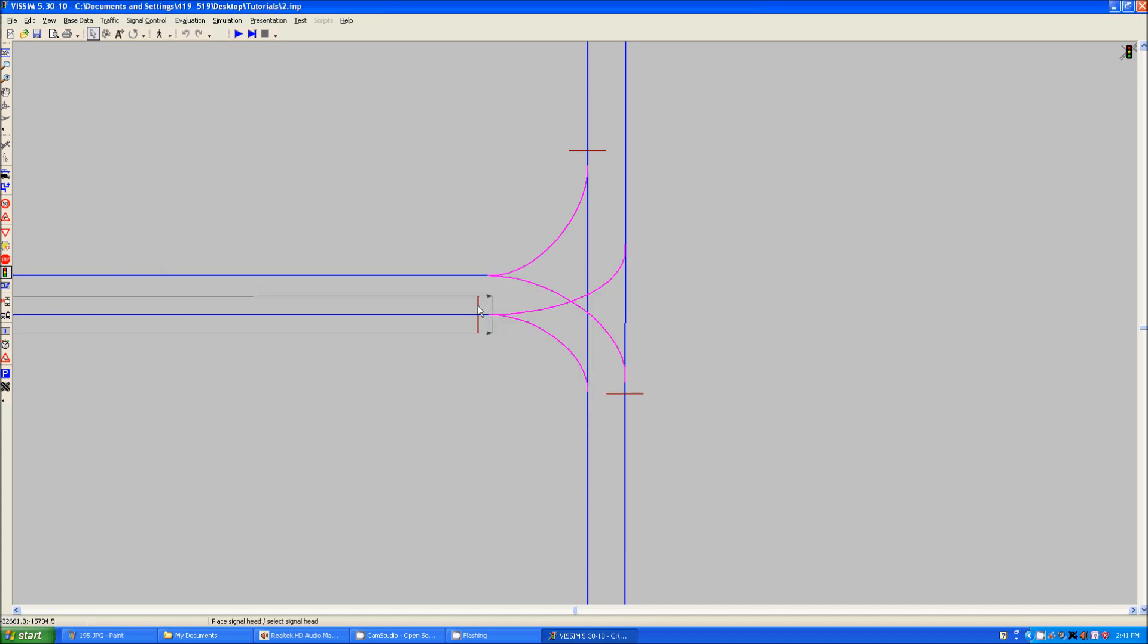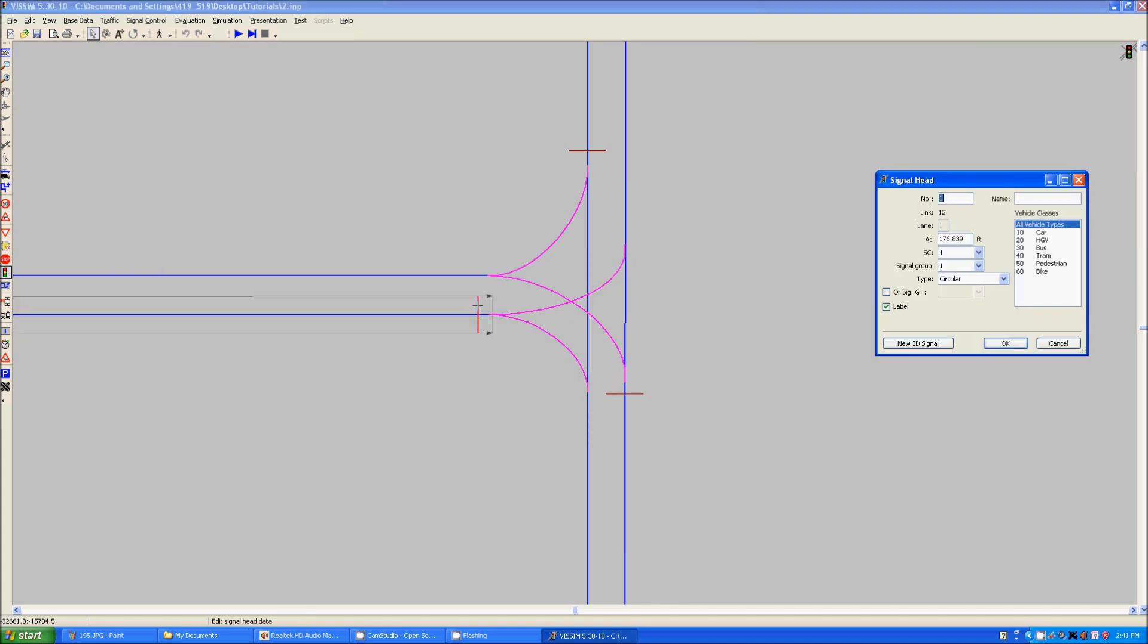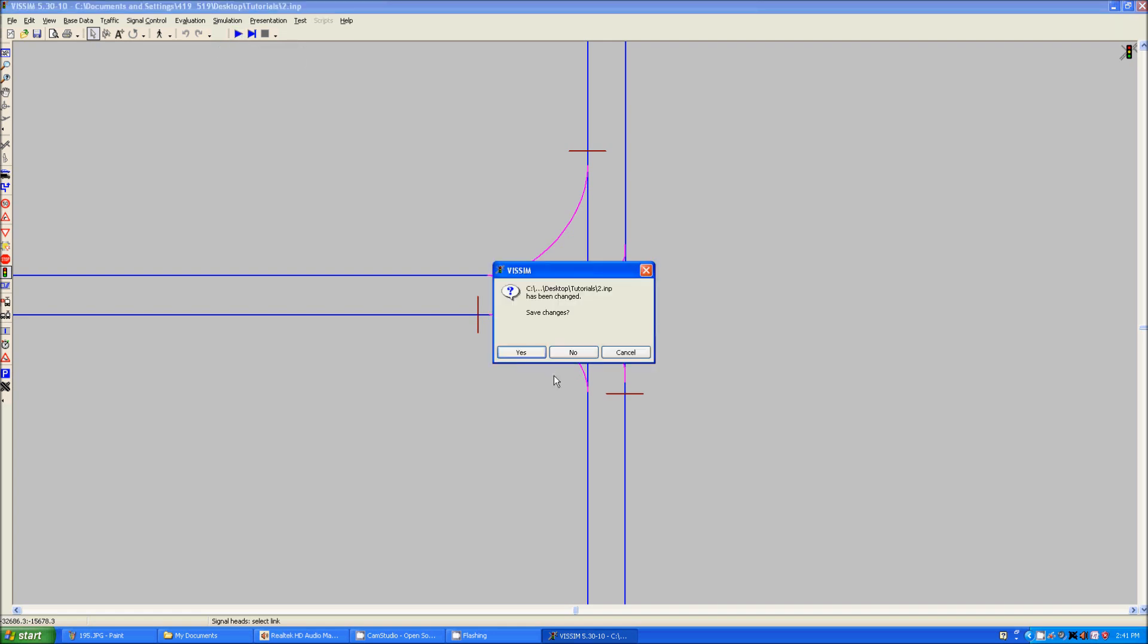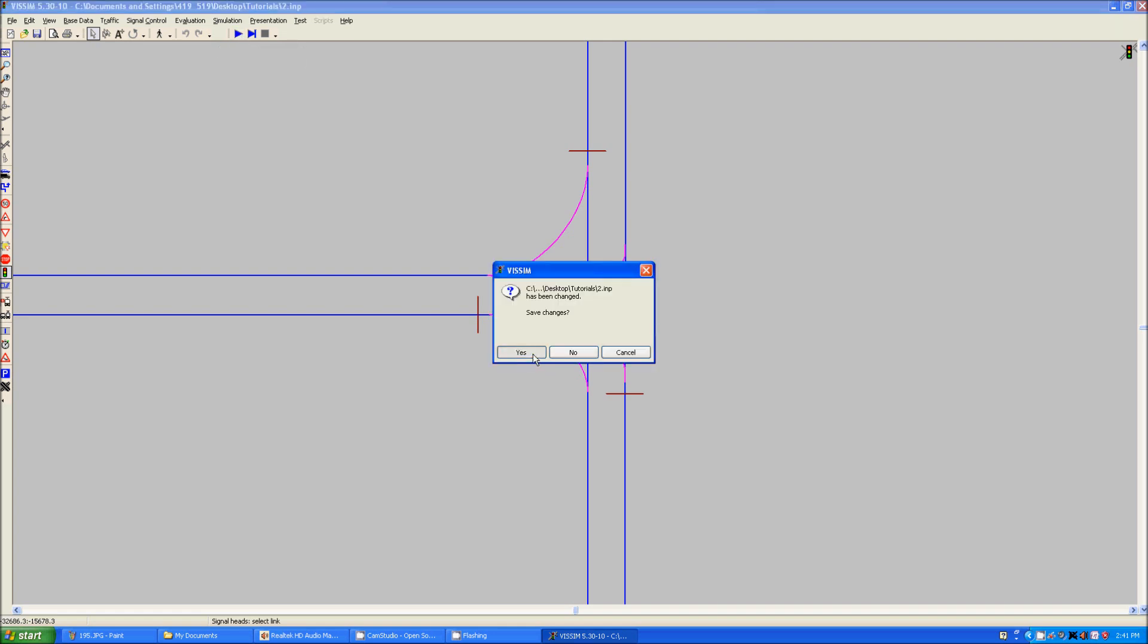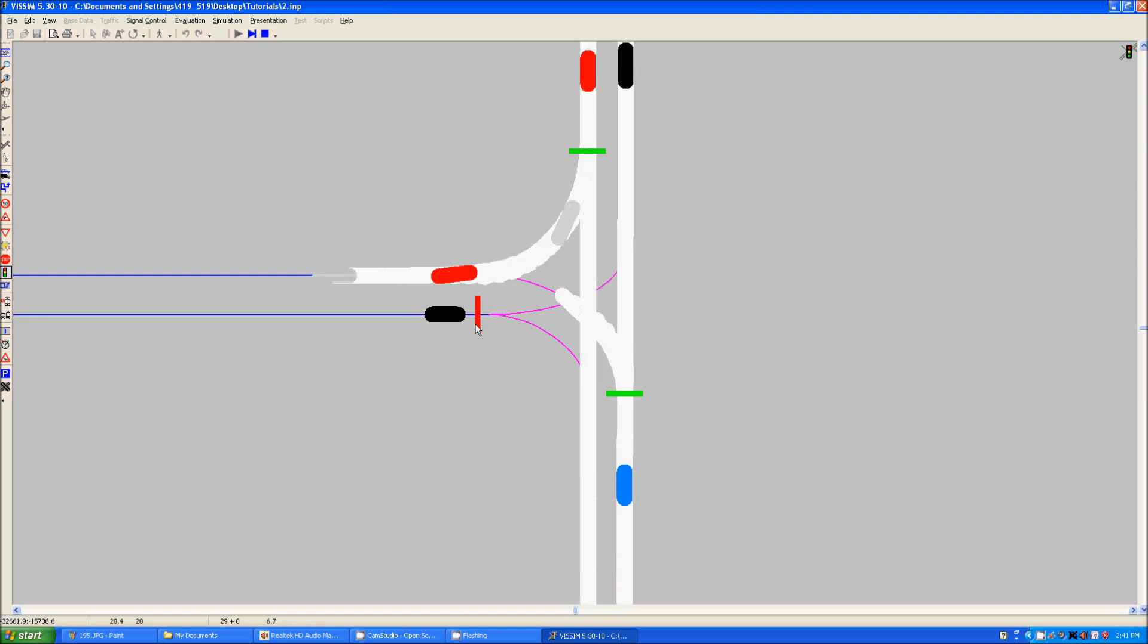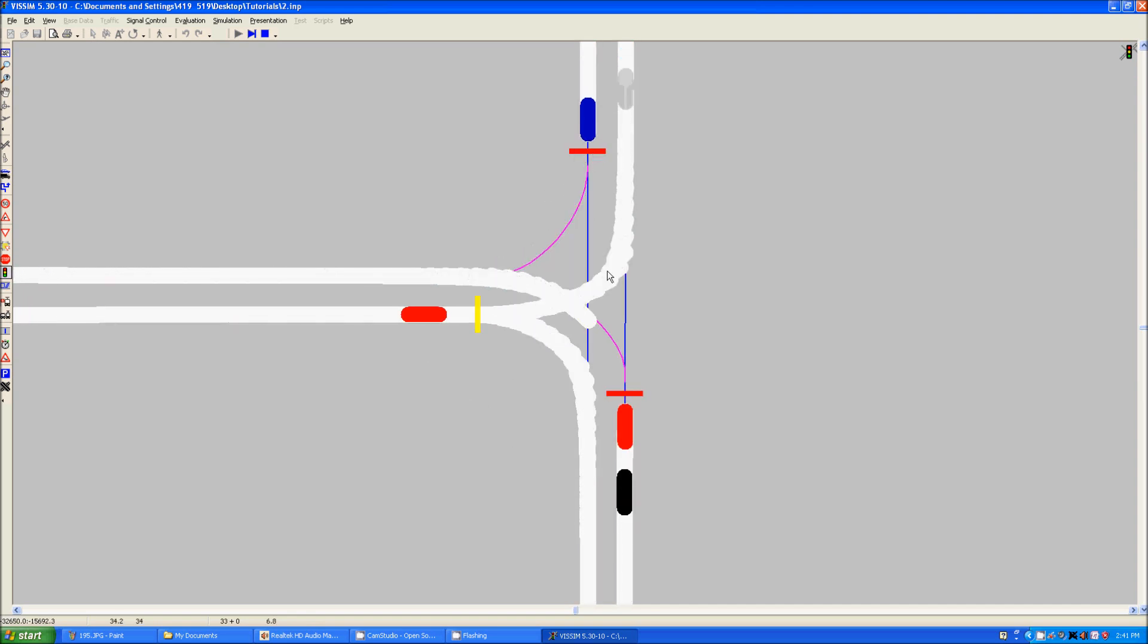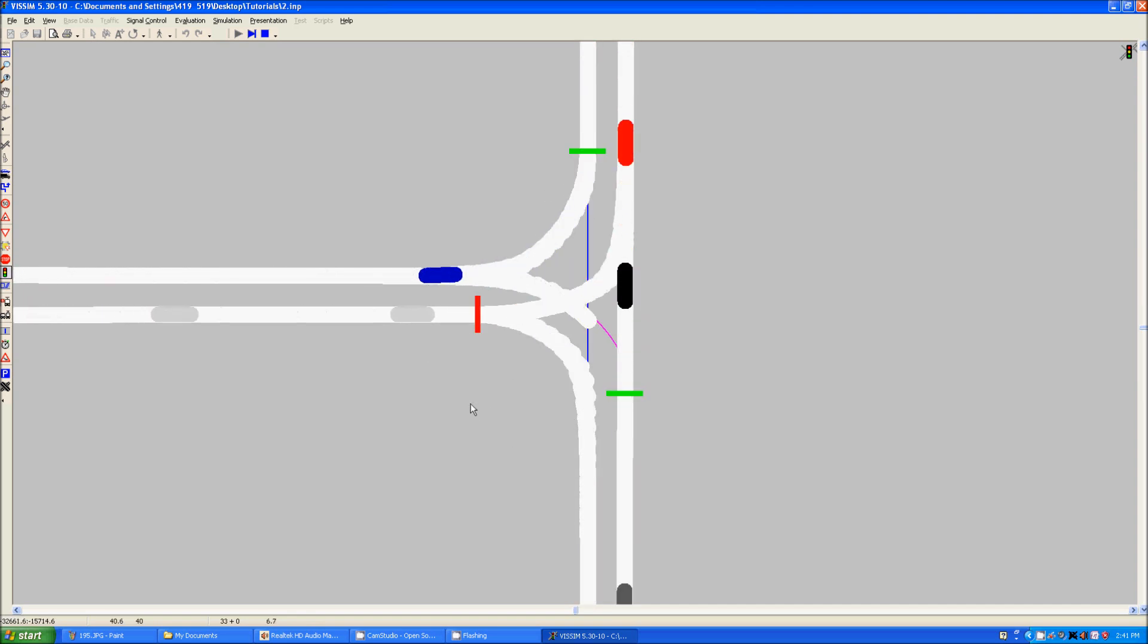we're going to set one of these to signal group 2 in here by double clicking on the signal head. Type doesn't really quite matter so much at the moment. We'll click OK. And now, we will see when we save the changes that this one will be green when these ones are red and these ones are red when these ones are green because they have a setup that way.